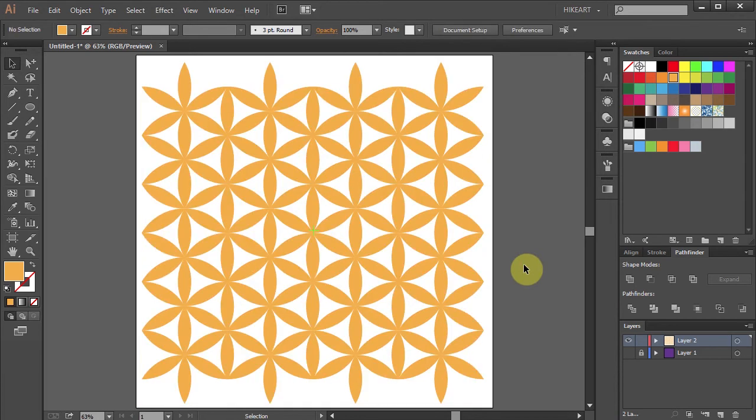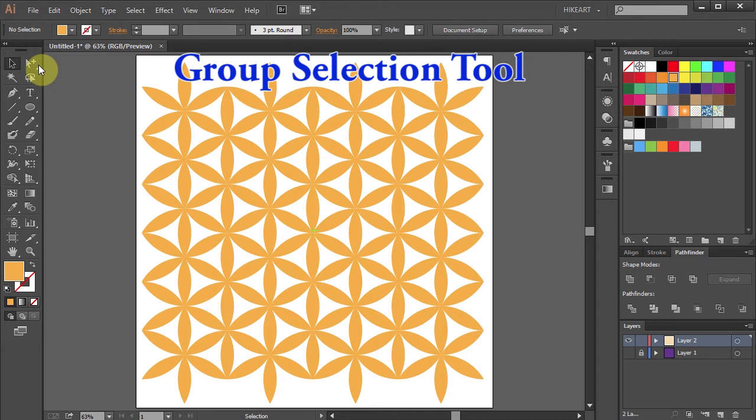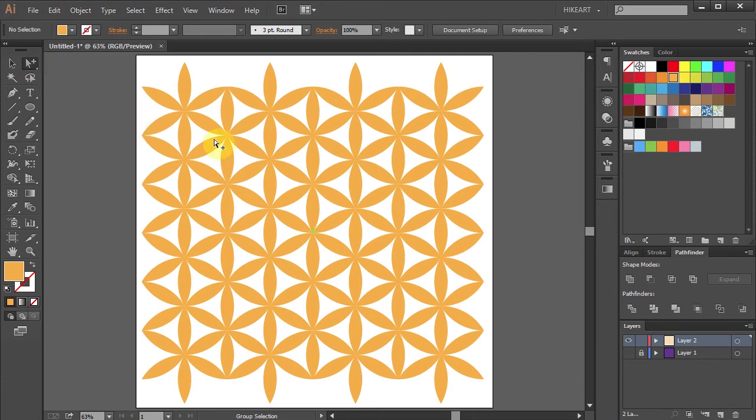Now using the Group Selection tool we will change the color of all the segments that we will keep. This will help us visualize what parts we need to delete.